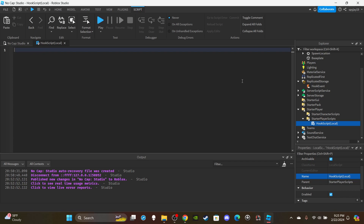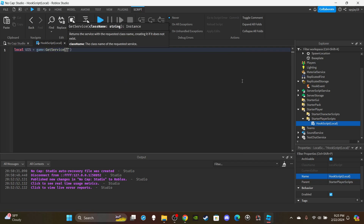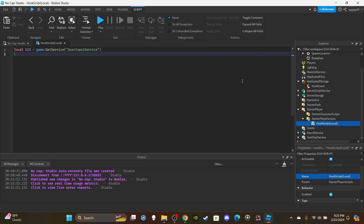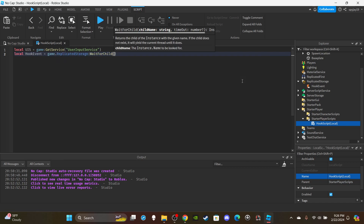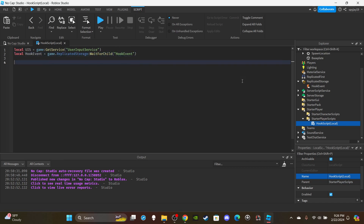First let's create a variable for UserInputService: `local uis = game:GetService('UserInputService')`. Then let's create a remote event variable for the hook event: `local hookEvent = game.ReplicatedStorage:WaitForChild('HookEvent')`.